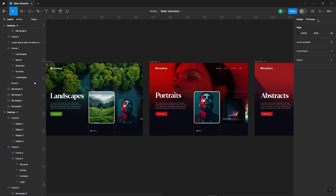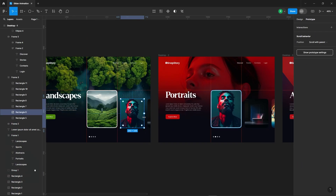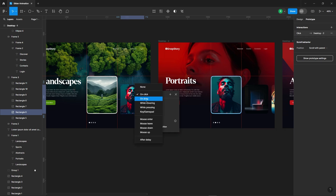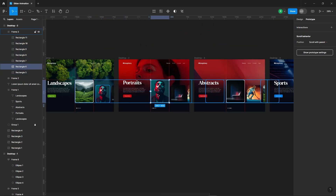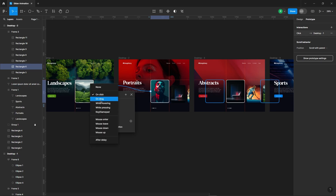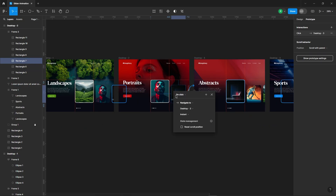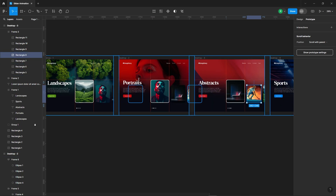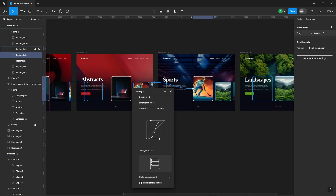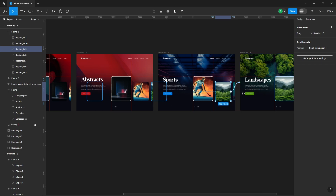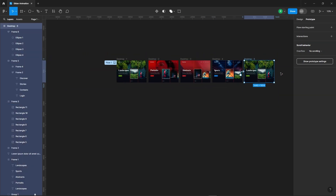Now it's time to add the prototype. Link all the frames to one another. Don't forget to connect the last frame back to the first one to complete the loop.